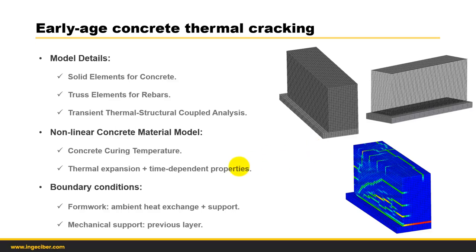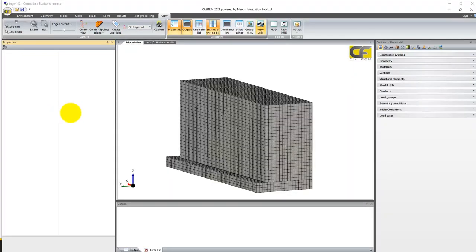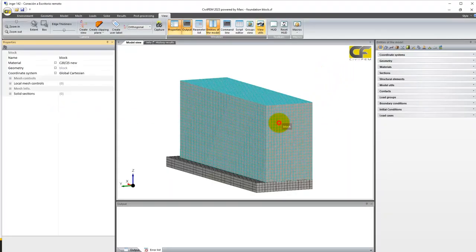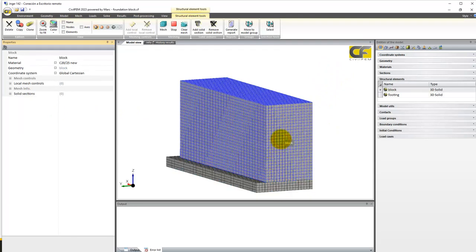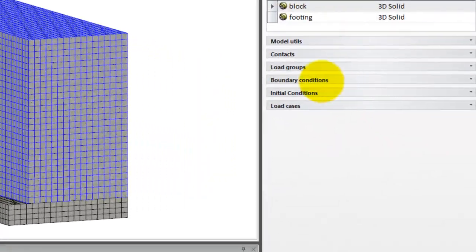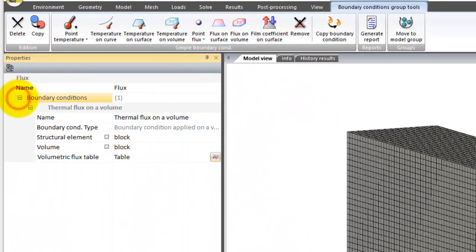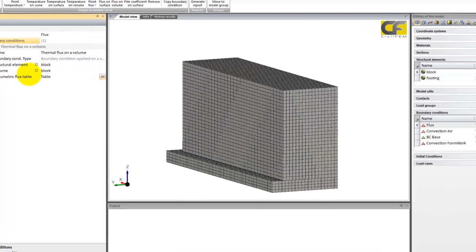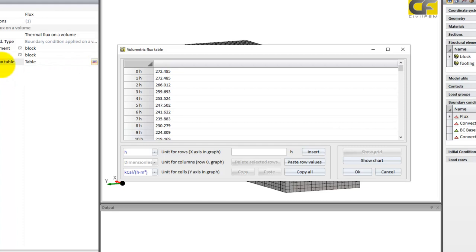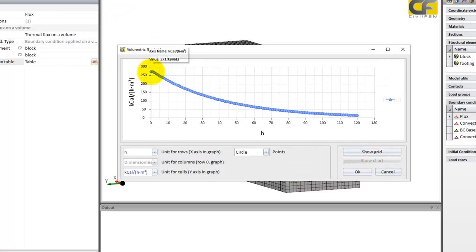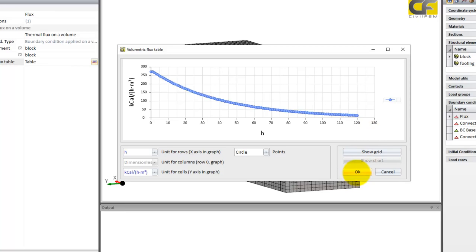If we open the software, we can see here the model. These are two different blocks. This first block has the heat generation, and here we see in the software the boundary conditions that are applied. This is the flux boundary condition, associated to this volume, and the input for the volumetric flux table is this one — it is a time-dependent table, so the input is through hours. This is the chart of the heat generation from zero to 120 hours, which is what we have solved for this model.